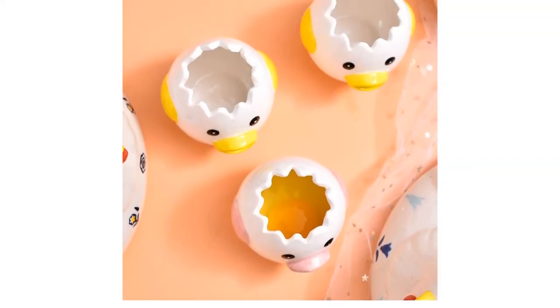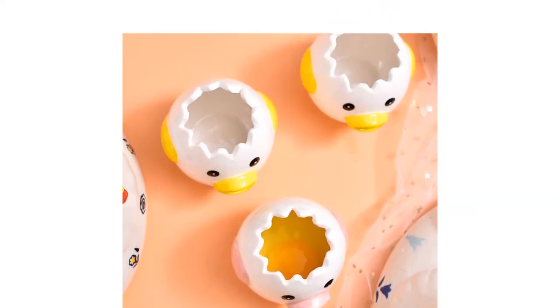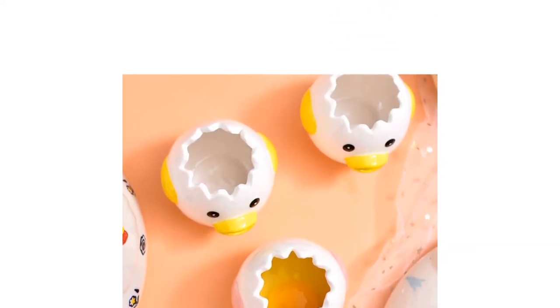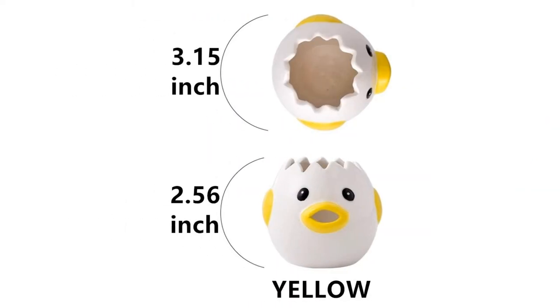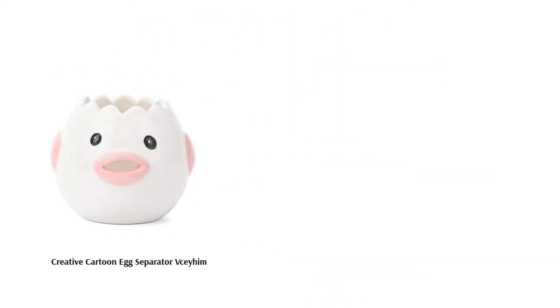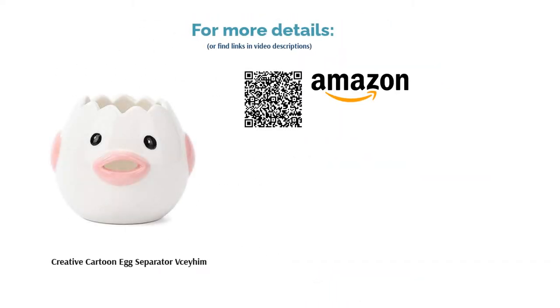A few reviewers wished the mouth hole was larger. But overall, people said it's fun to use and easy to clean. Plus, they noted that it separates eggs well. Some said its adorable design makes it a great gift.